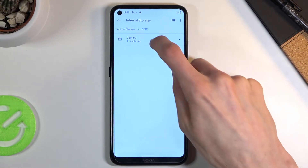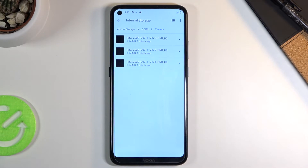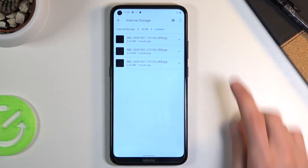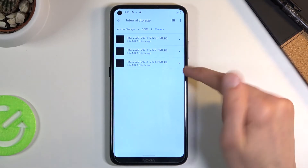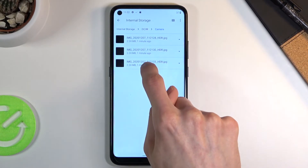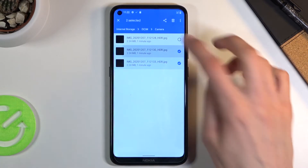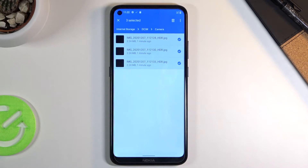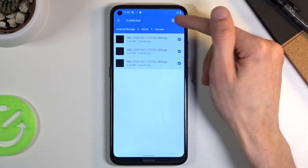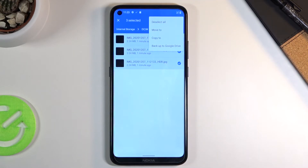I'm going to go into the DCIM because that's where my three photos I want to use as an example are located. Once you find your files, select them by simply holding one — it becomes selected — and then tap additional ones to select more. Once you have selected everything you want, tap on the three dots.